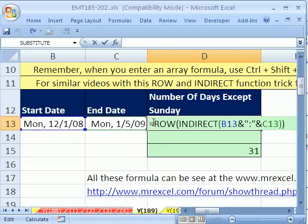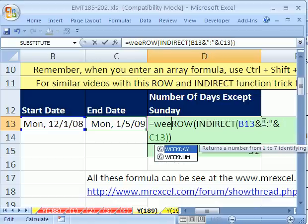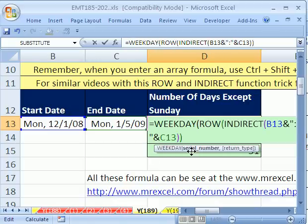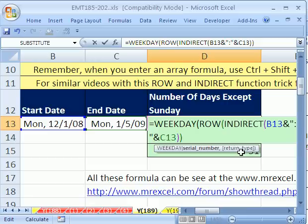That won't do it alone because we want to count non-Sundays. Since these are now an array of serial numbers representing dates, we can use the WEEKDAY function. What does WEEKDAY do? It tells us whether a day is a 1, 2, 3, 4, 5, 6, or 7. There are a bunch of numbering schemes, so there's a return type argument. If you go to help for WEEKDAY it'll show all the different types. I'm going to use comma 2.